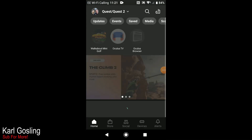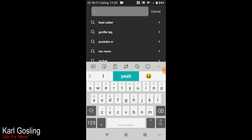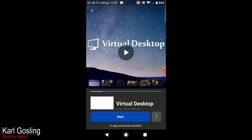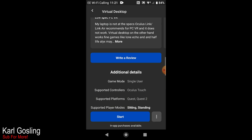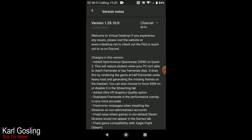First, get the Oculus app open on your mobile phone. Click the search icon at the top, start typing 'Virtual Desktop' and it'll appear. Select it, and you'll see it at the top of the list. Once you're on the app page, scroll down to the version number — 1.2.10.0 — click on that. In the top right corner it says 'Beta Channel'. If yours says 'Live Channel', click the dropdown and change it to beta, then exit the app.